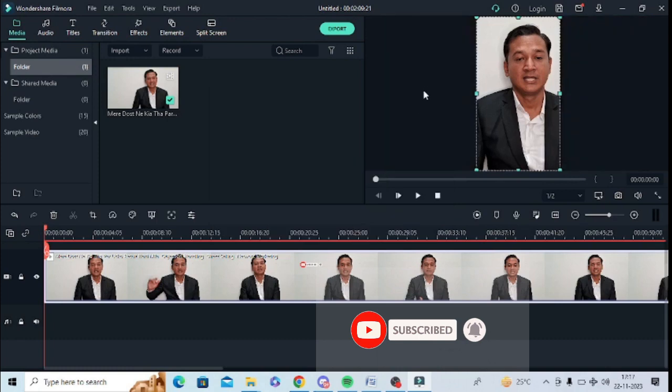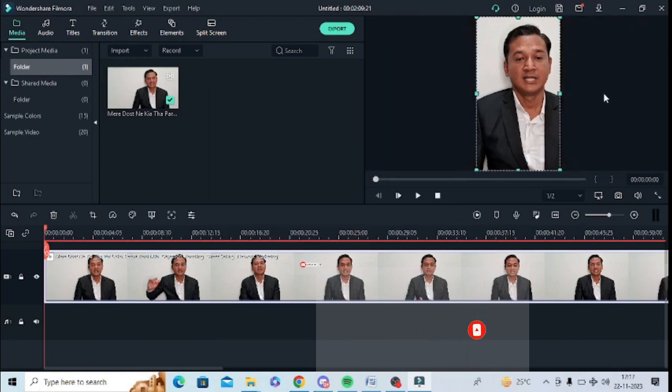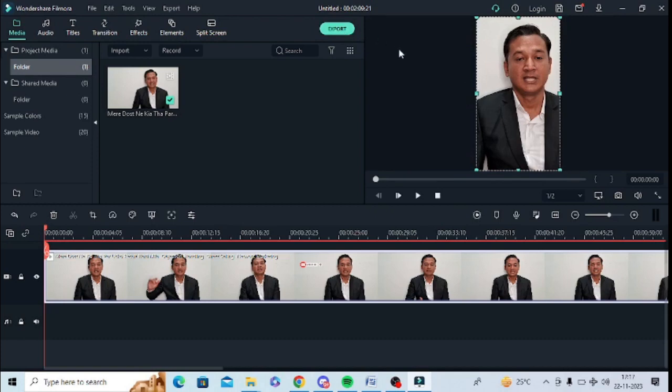I need to change the aspect ratio to 9:16 portrait and click OK. Now you can see the black background has changed to gray. I can simply export it from here and it is in my YouTube Shorts aspect ratio.